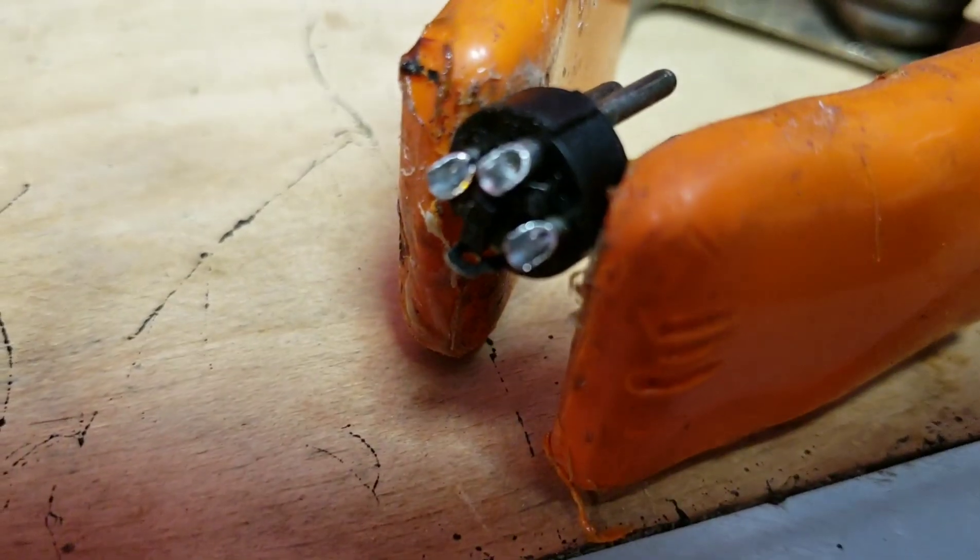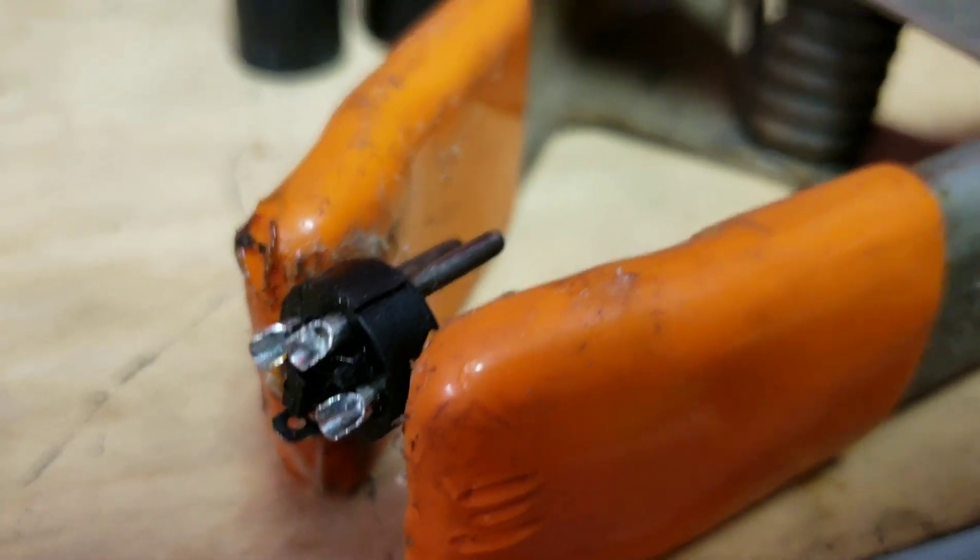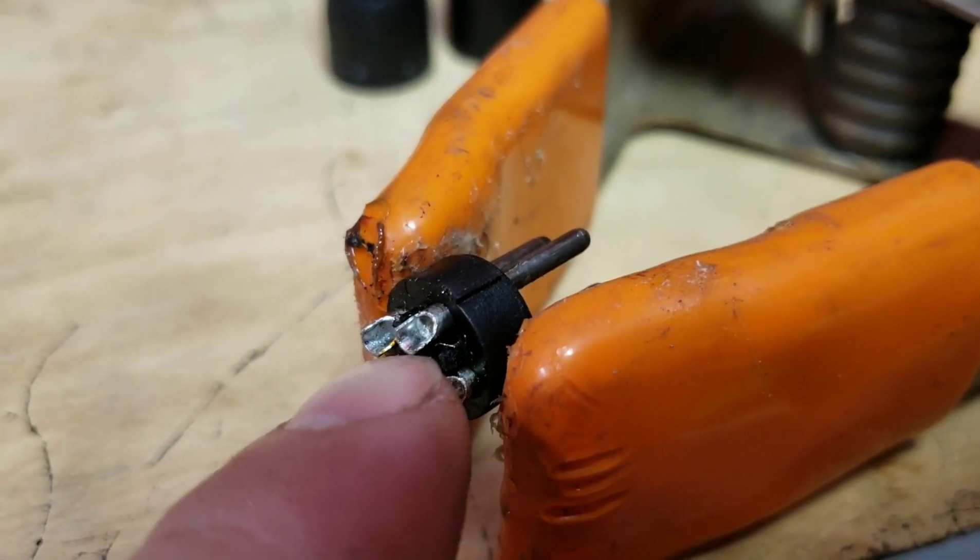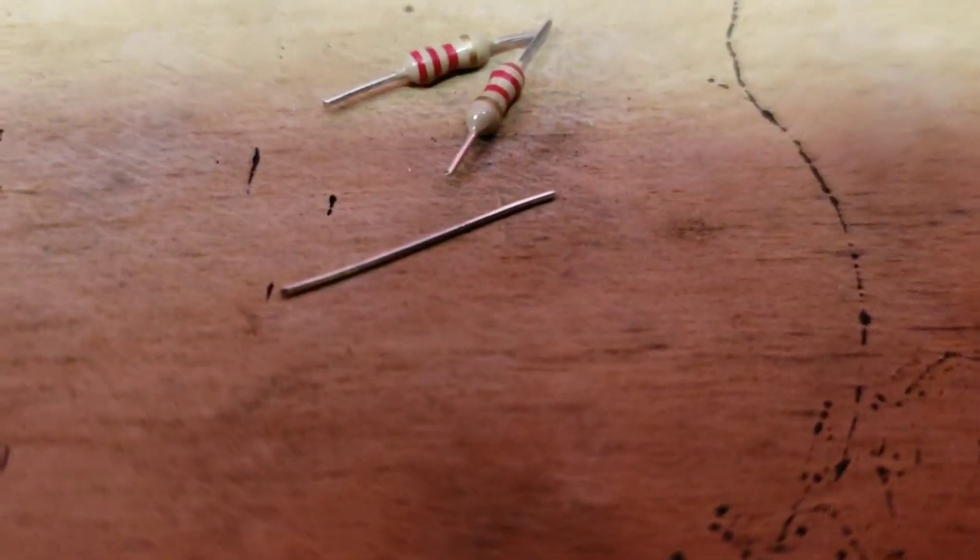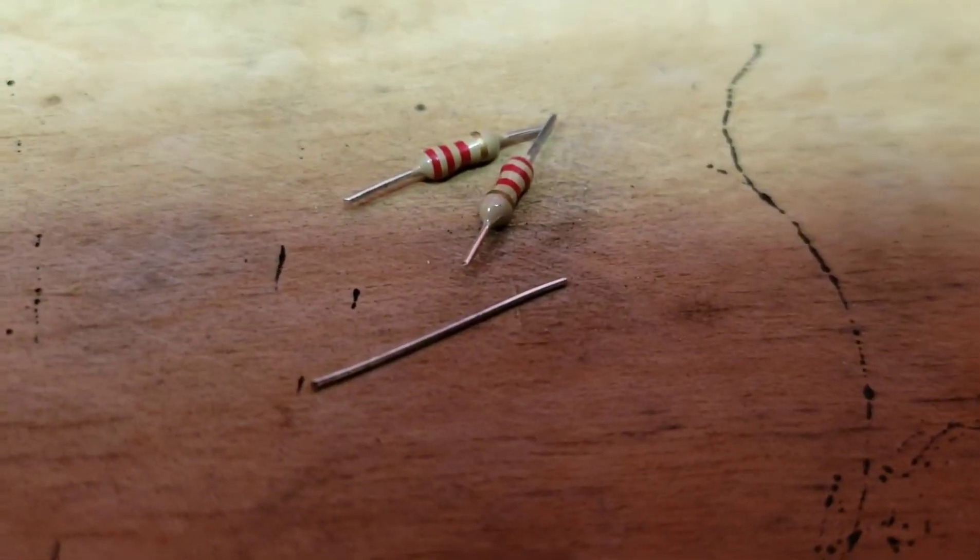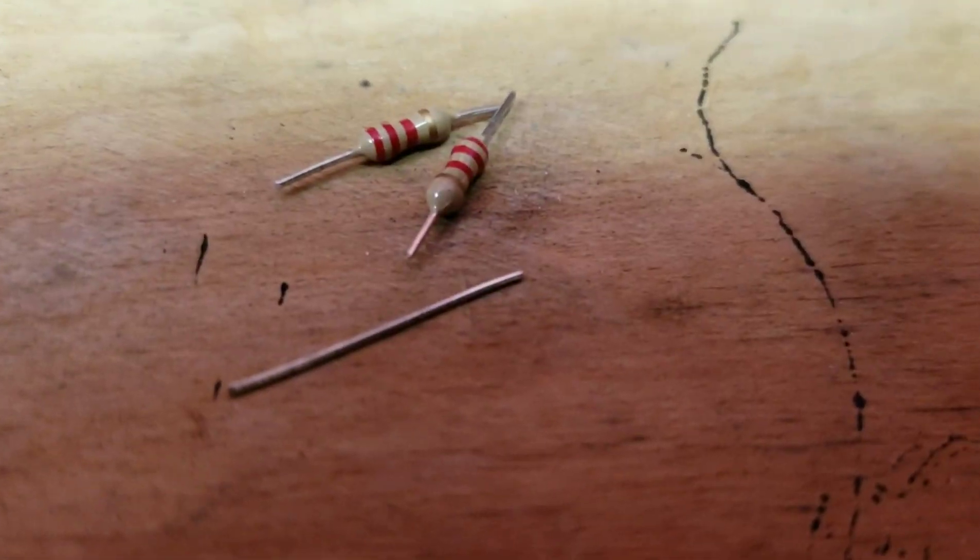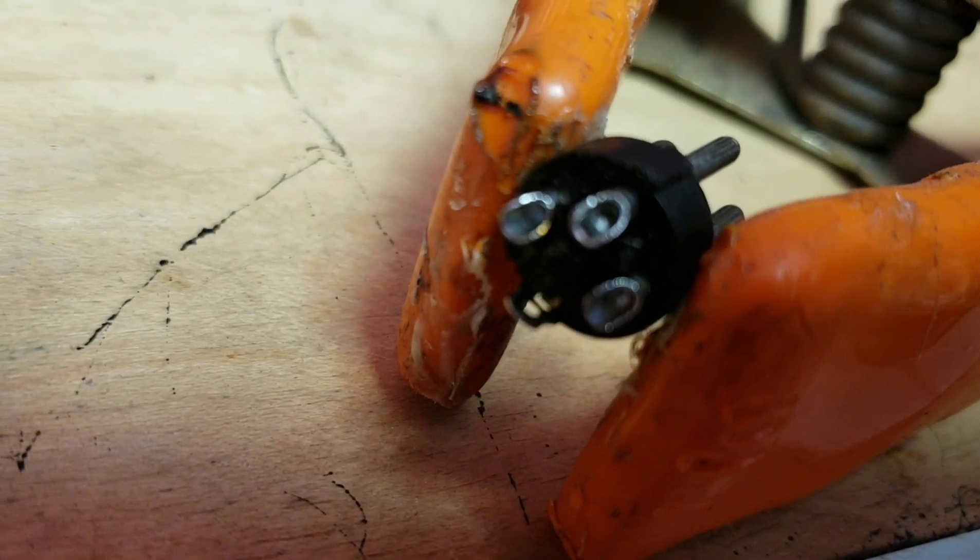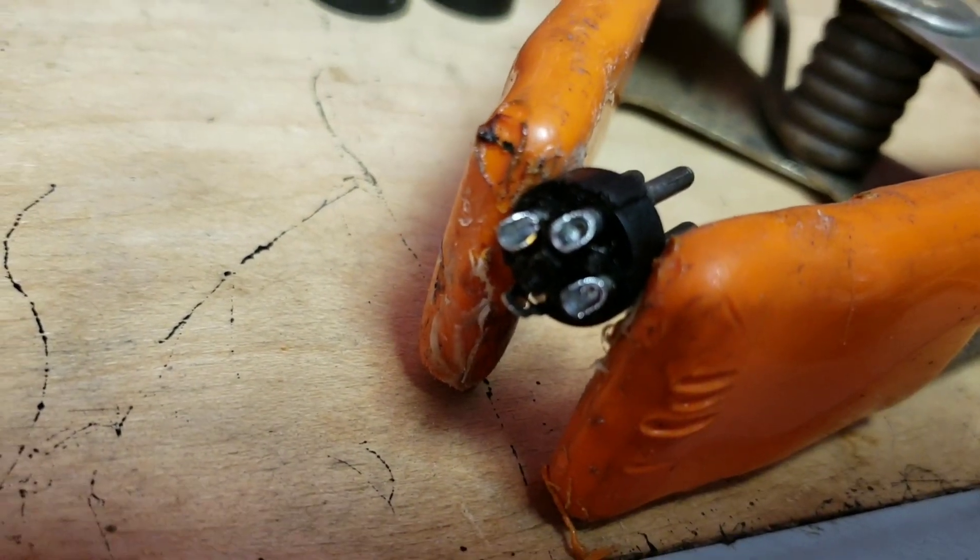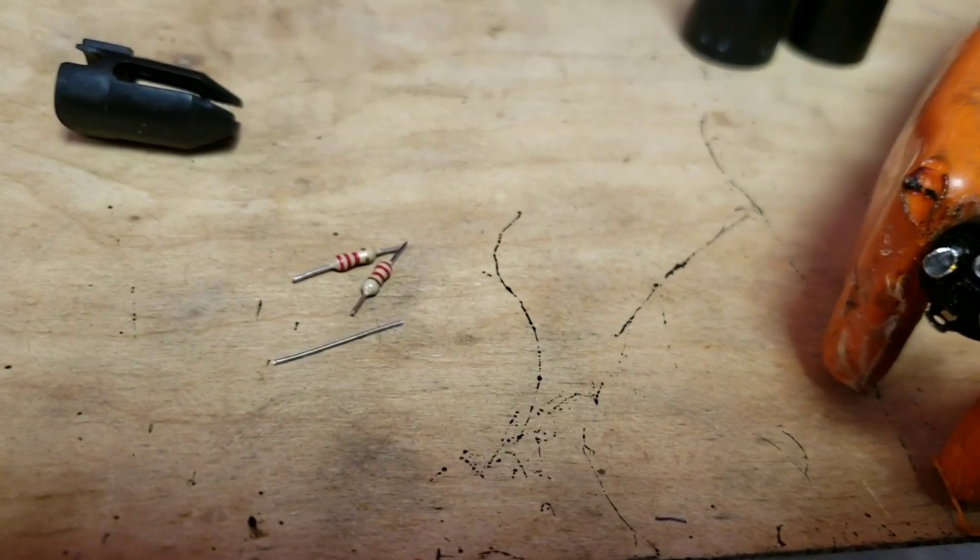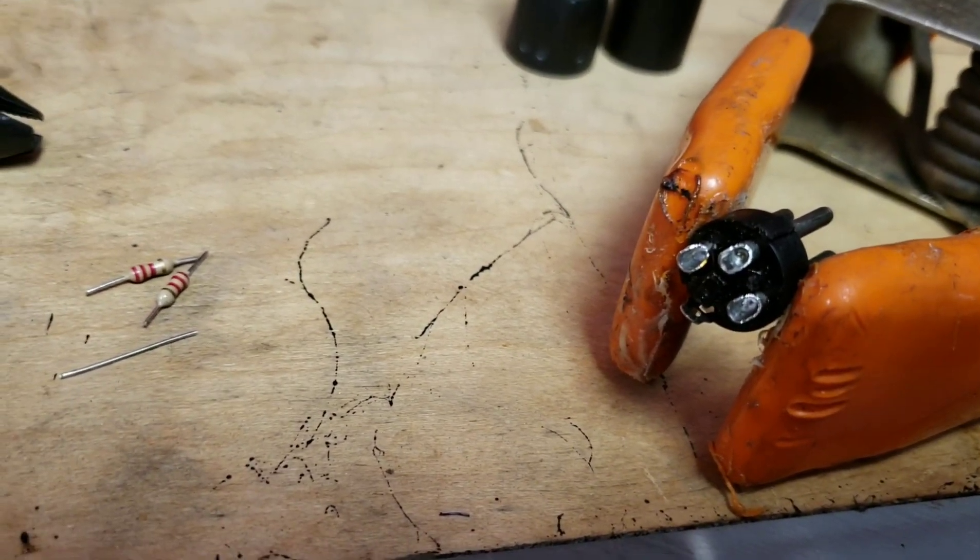Alright, so the next thing we need to do is we need to make a jumper between this pin and this pin. We're going to use the extra component leg from the resistors. That's a really simple and easy way to make a jumper for this. Because this is an unbalanced signal, we need to make the jumper between cold and ground. So I'm going to solder that up real quick and come back to you.